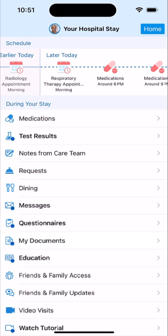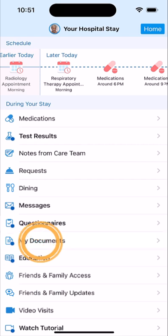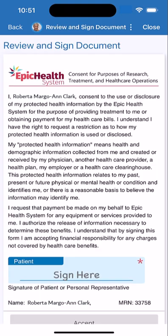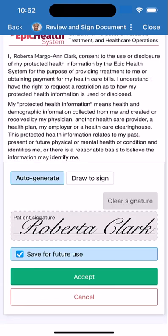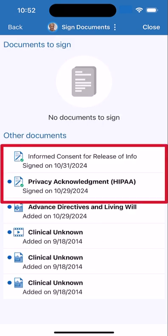During your stay, you may have to sign a document. Tap My Documents, then tap Review and Sign. After reading the document, auto-generate a signature or use your finger to sign. You can also review any signed documents later from here.